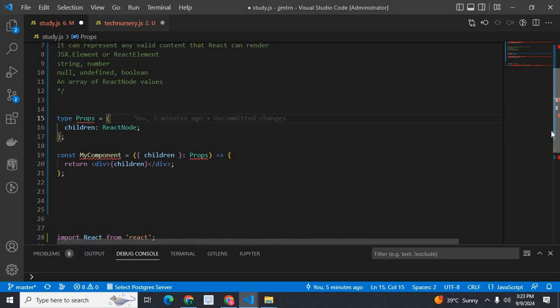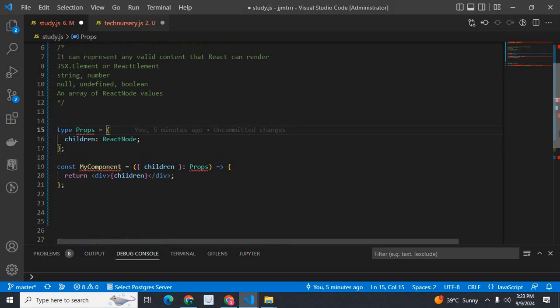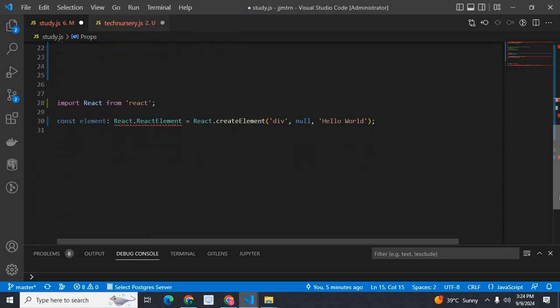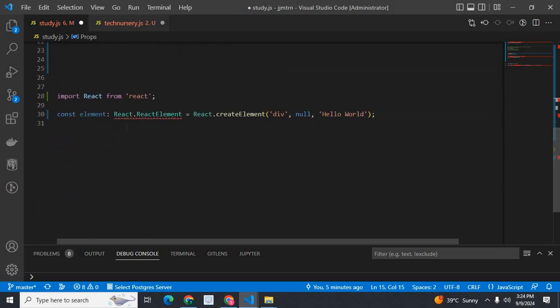ReactNode can be string, number, null, undefined, boolean, or even JSX.element or ReactElement. Now, let us move to React.ReactElement.